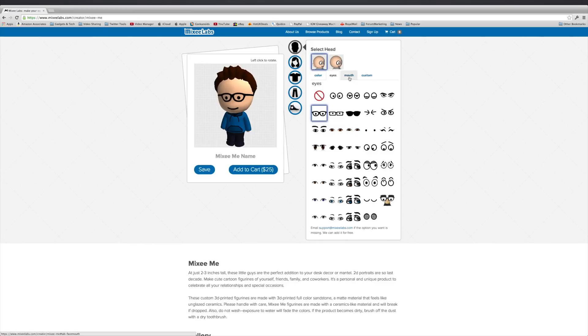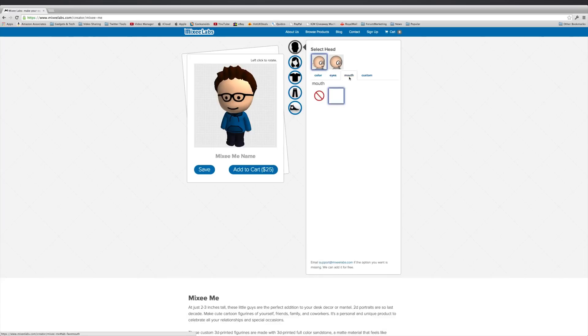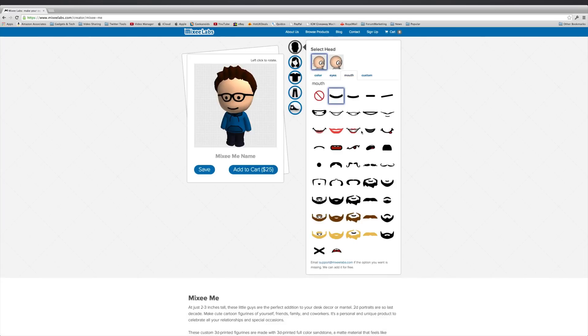So back to eyes, which we've already selected. And then we've got mouths. So we can select different types of mouths. Now I'm normally smiling, so that's a good mouth. How about that one? Maybe not.